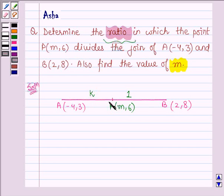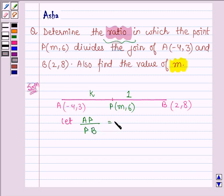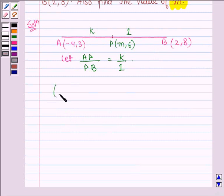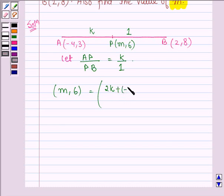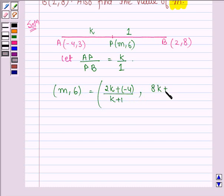Let the ratio in which P divides the join of AB be K is to 1, so let AP is to PB be equal to K is to 1. Now, by the section formula, the coordinates of P are given by: K into 2 plus 1 into (-4) divided by K plus 1, and 6 is equal to 8K plus 3 divided by K plus 1, with the help of the section formula.